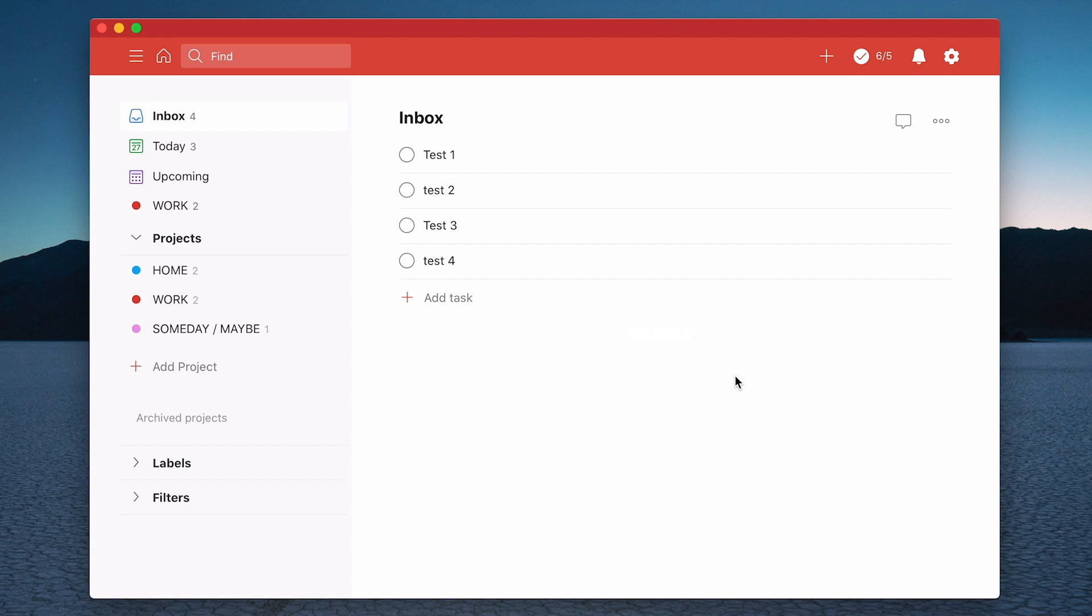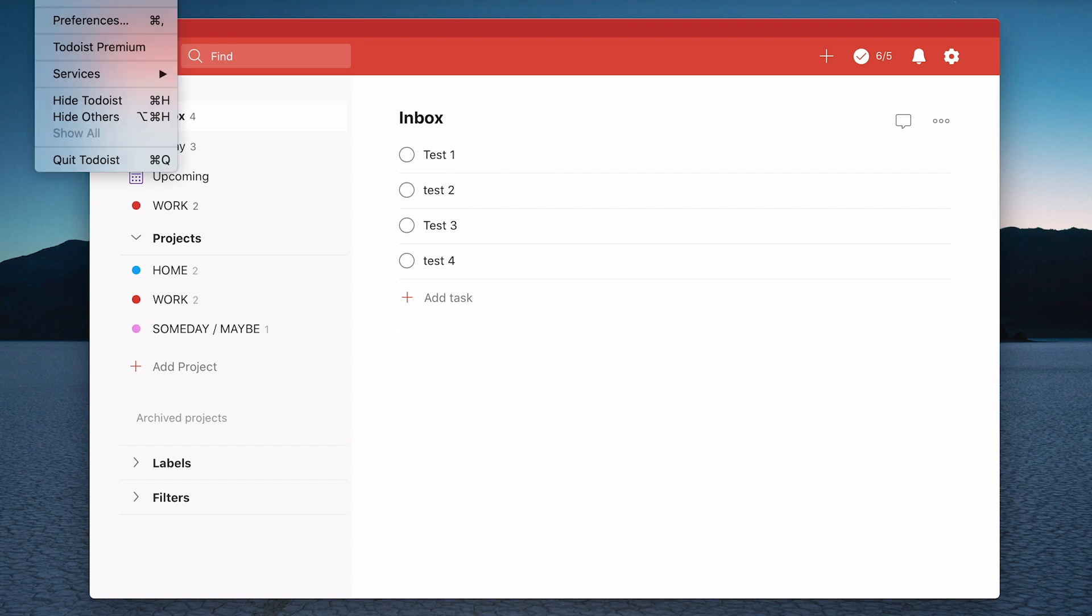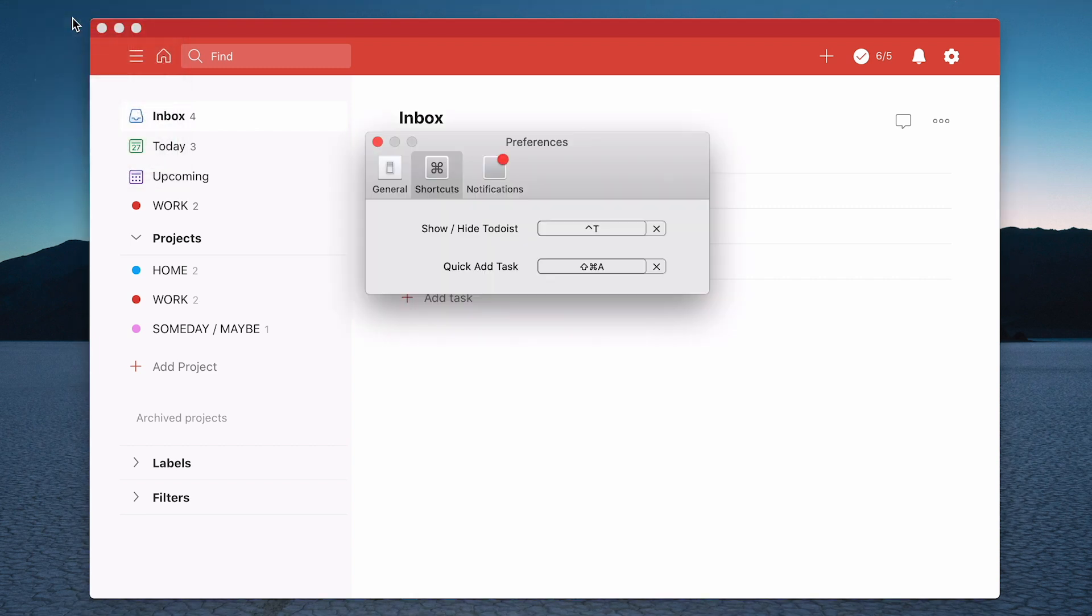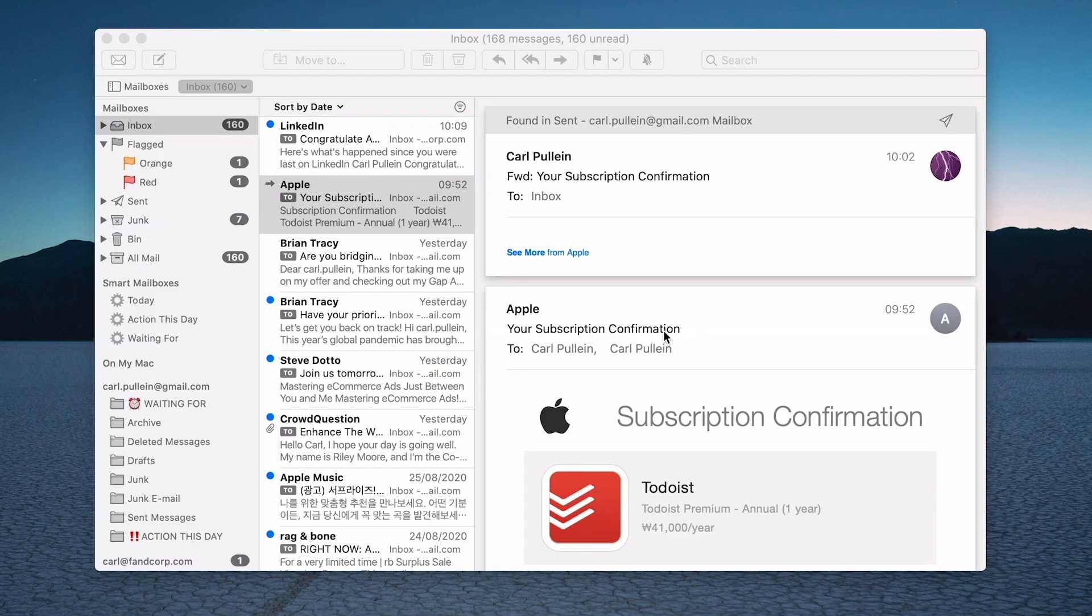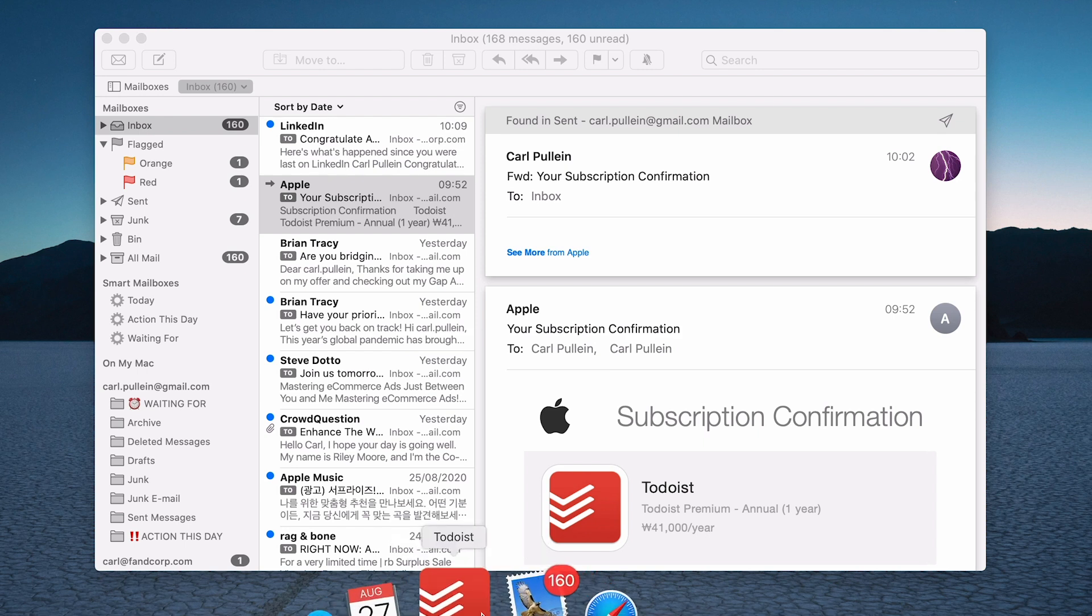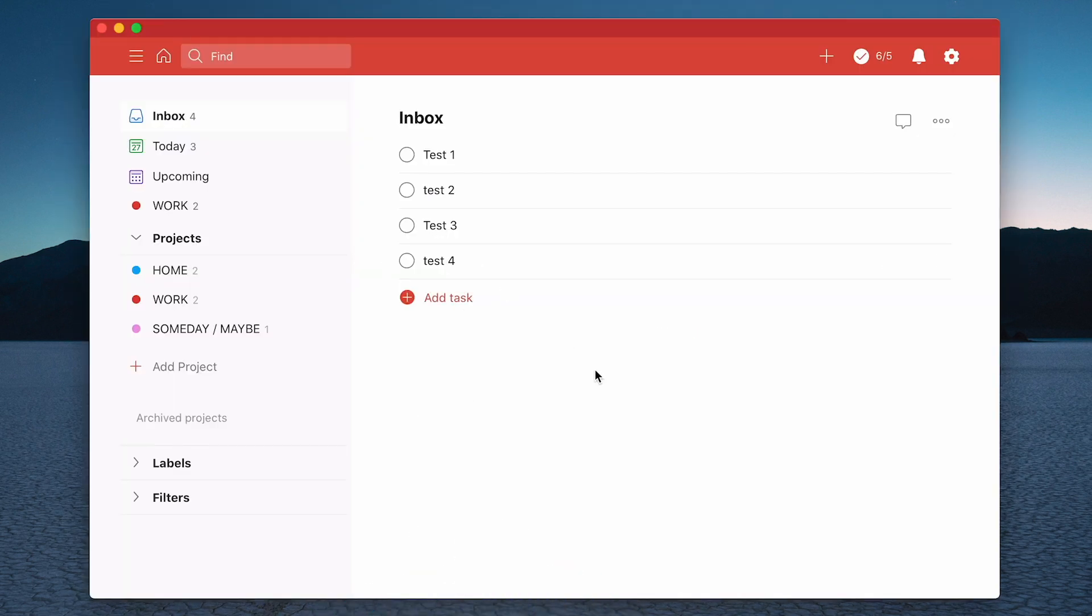Now there's another way you can do it. If you go to the Todoist menu up here - I believe this is also the same on Windows - if you enter your preferences, you come to shortcuts. Shortcuts here gives you a number of options. Show/hide Todoist gives you this. Let's not play with that one, that's boring.